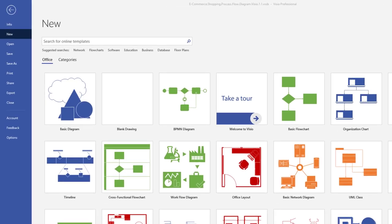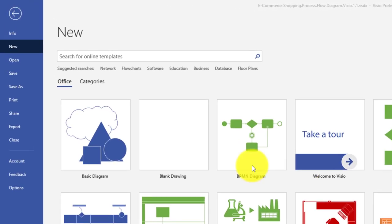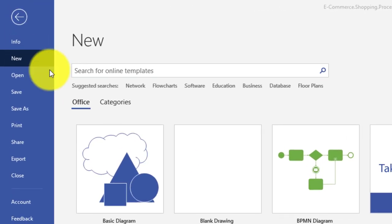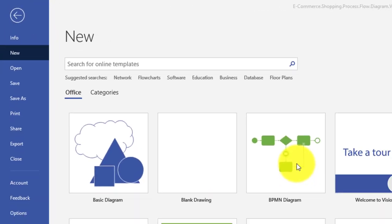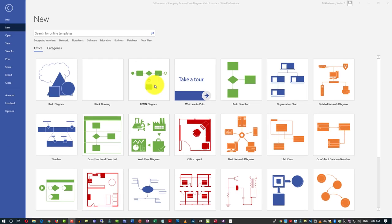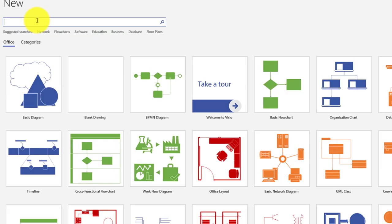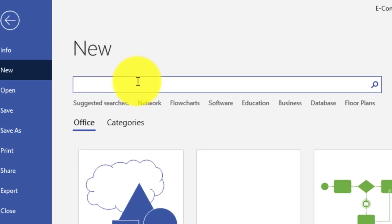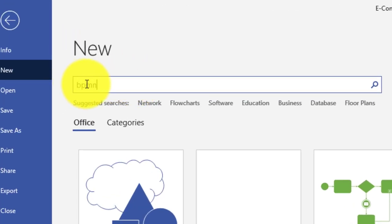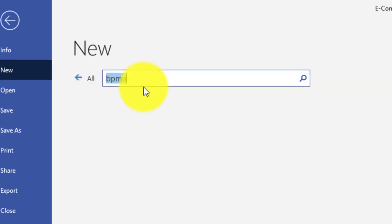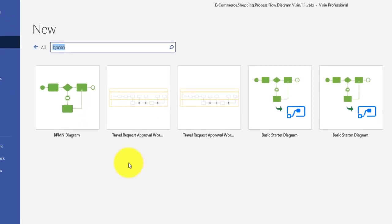To create a BPMN diagram, you navigate to File > New, and then you have a list of templates presented in Visio. BPMN is displayed right here, but if you don't see it, you can search for BPMN — which stands for Business Process Management Notation — and it will show you all templates available for BPMN.